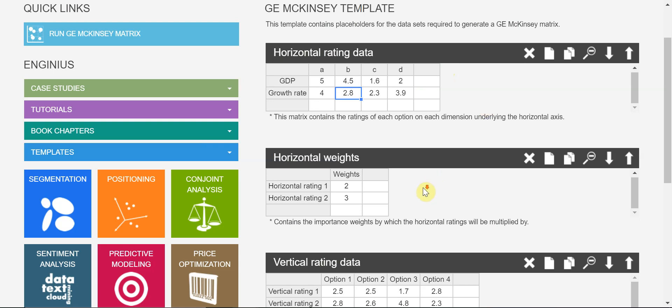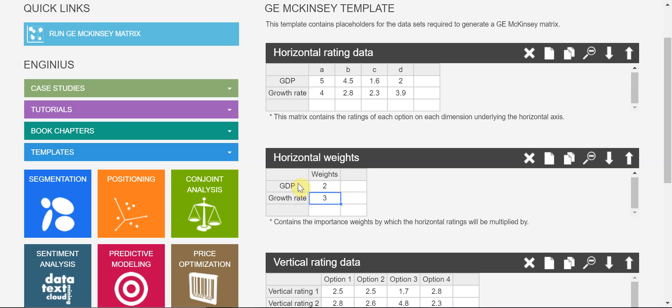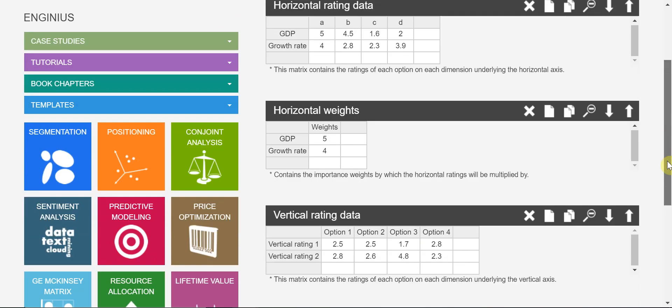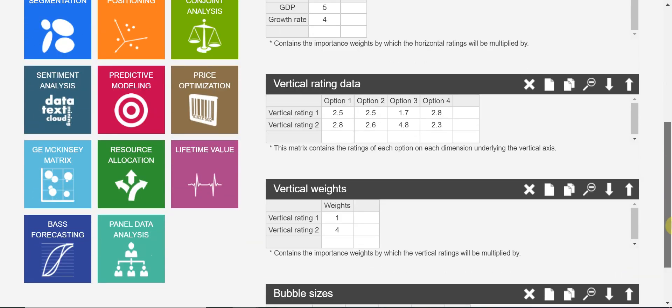And the weights - because the two sub-vectors are different in terms of their importance. I think the GDP is more important, five. And then growth rate, four. So we put different weights to the sub-vectors.